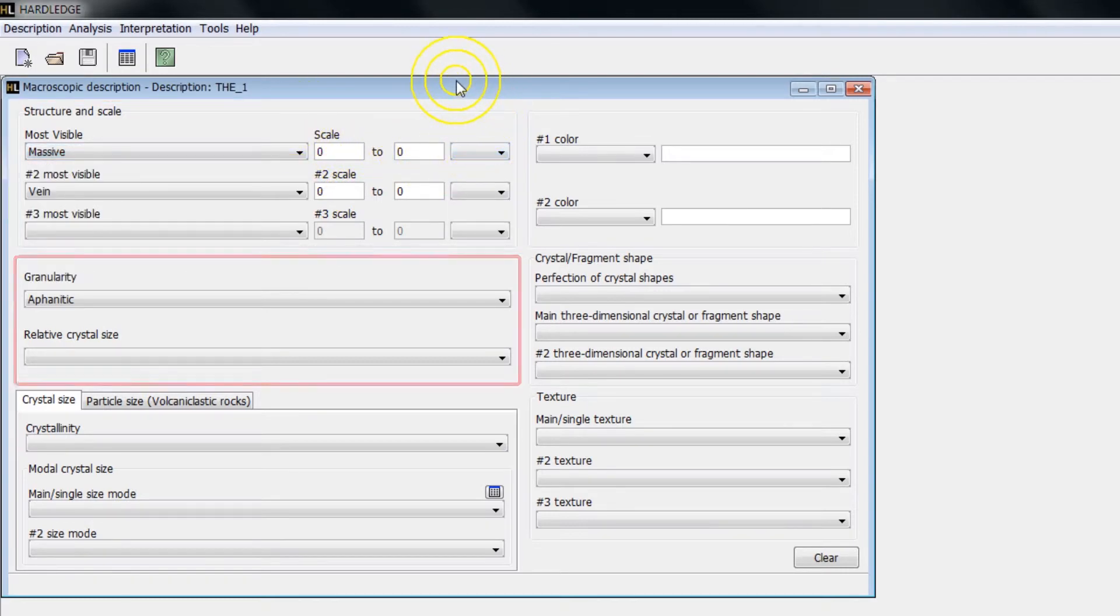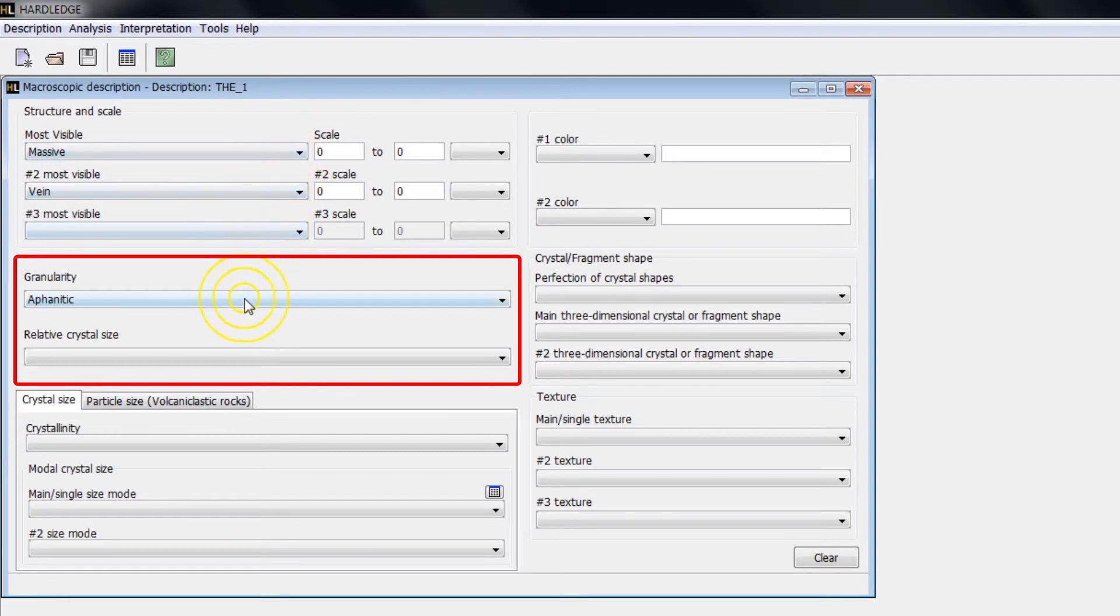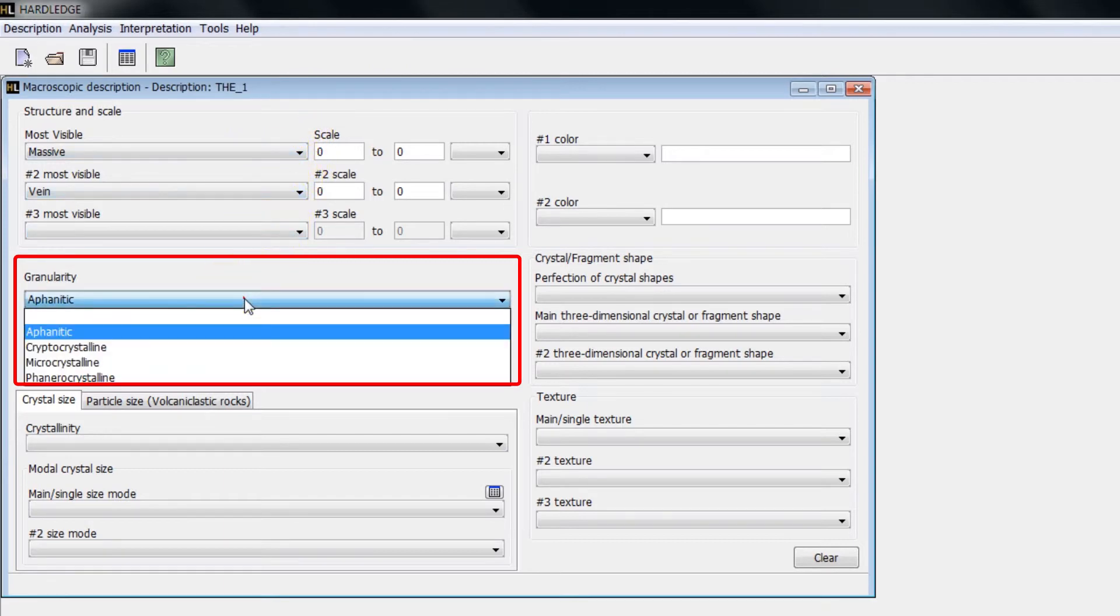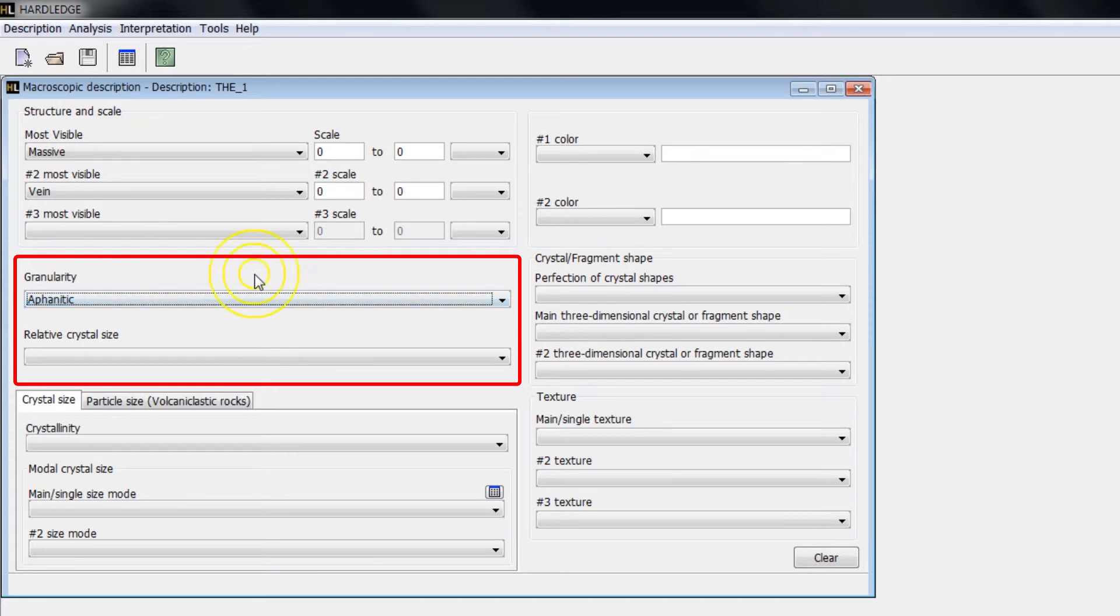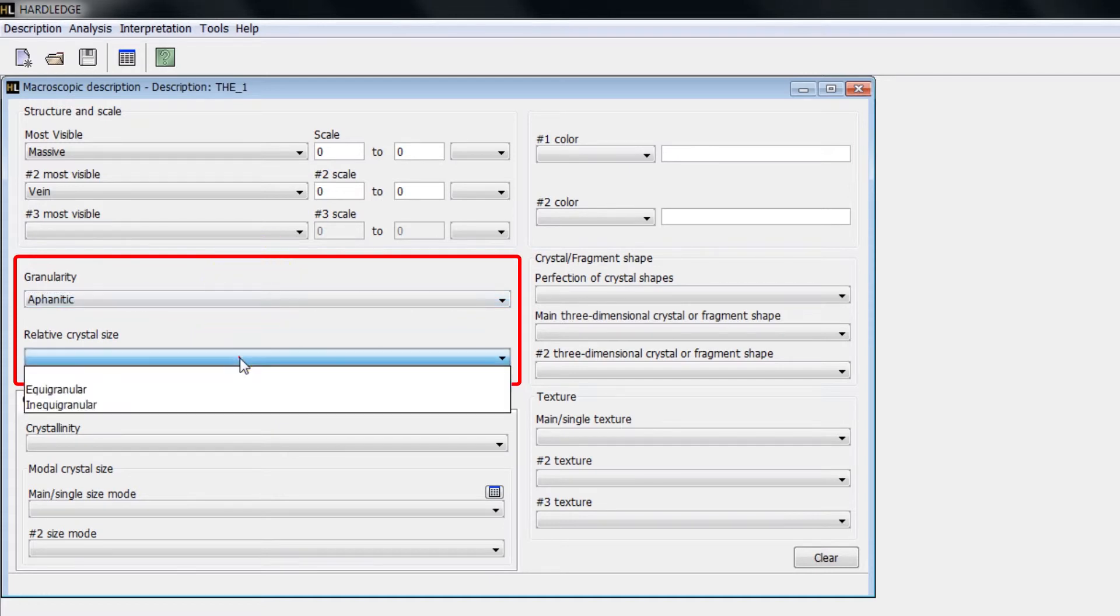In Granularity, you can inform if the crystals are visible or not macroscopically. In Relative Crystal Size, you can inform if the crystals are or not of the same size.